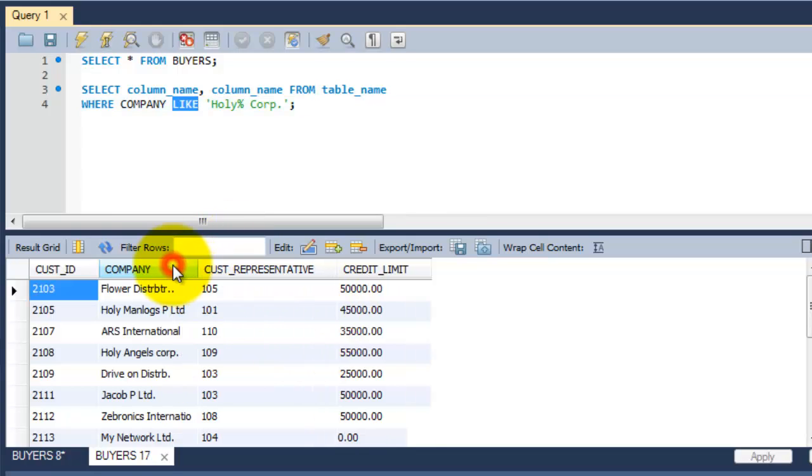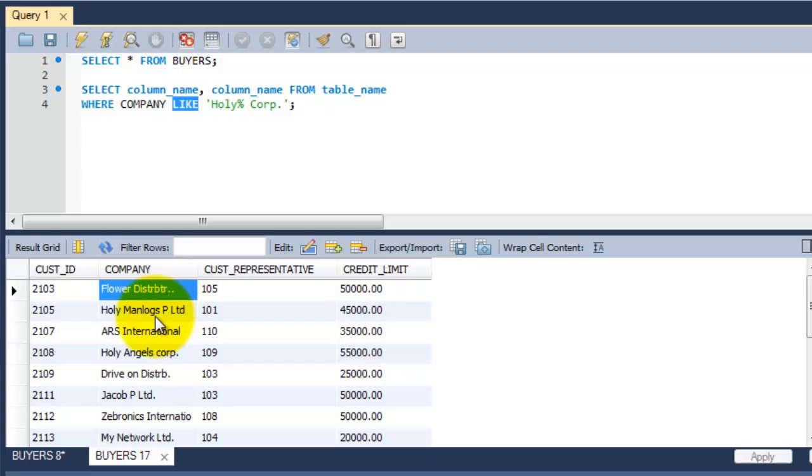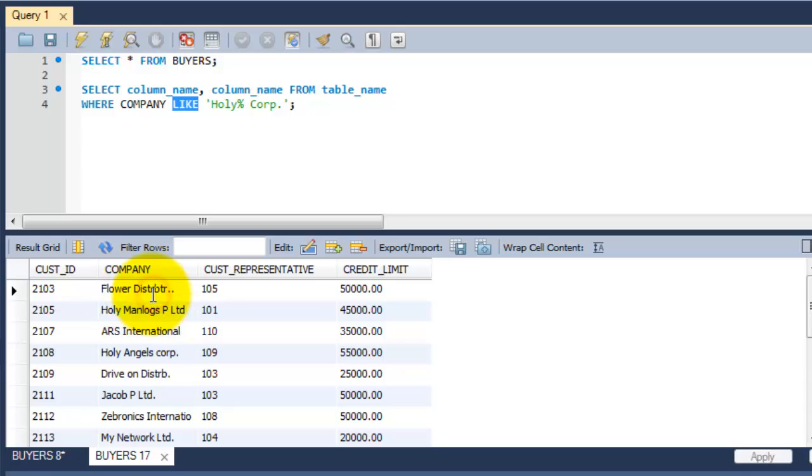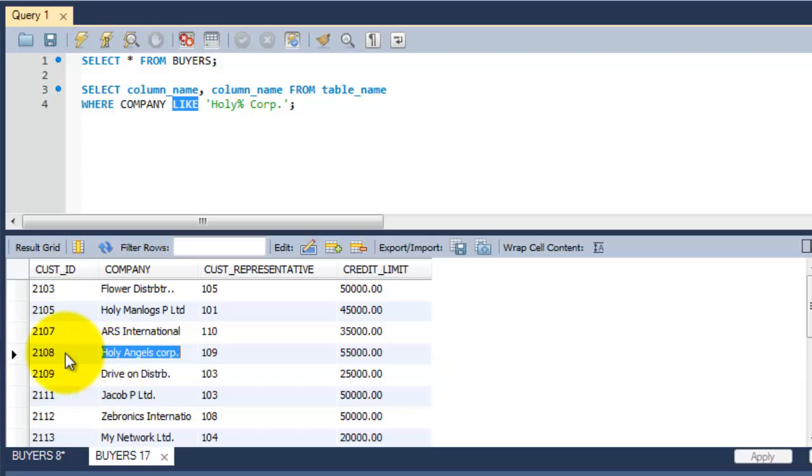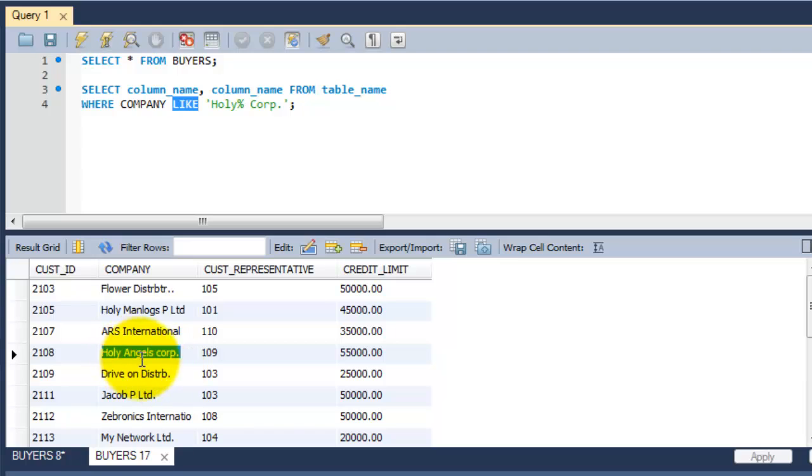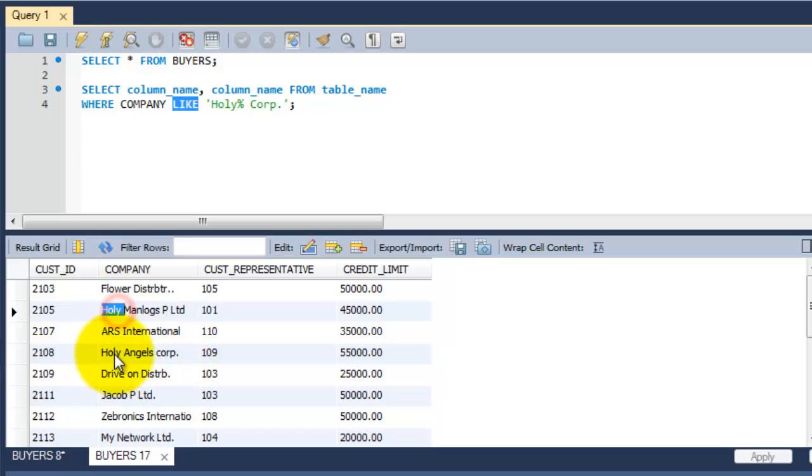In this company column you can see flower distributor, and the same way you can see other names also with similar patterns. Like it may start with flower or it may start with distributor. Here you can see Holy Man Locks Private Limited, and another customer ID is also having the company name Holy Angels Corp. So here you can see the matching, the single word 'holy' between these two values.